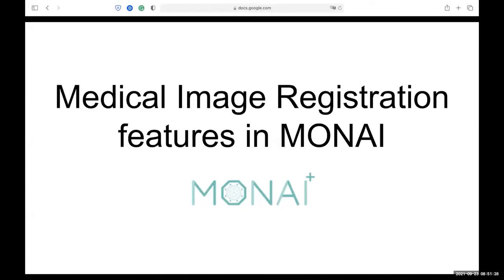Hi, everyone. I am Iwan. I am one of the team implementing the registration feature for MONAI. I'm going to talk about the registration features in MONAI for this presentation.